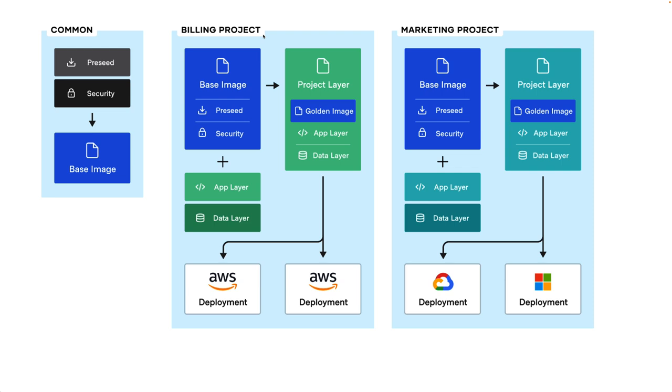A common approach for image management is to build a common base image for a given operating system, which contains all your organization's standard configurations like security, compliance policies, common tools and agents for management and monitoring. And then more specific images are built from that base image to meet particular application or team needs.